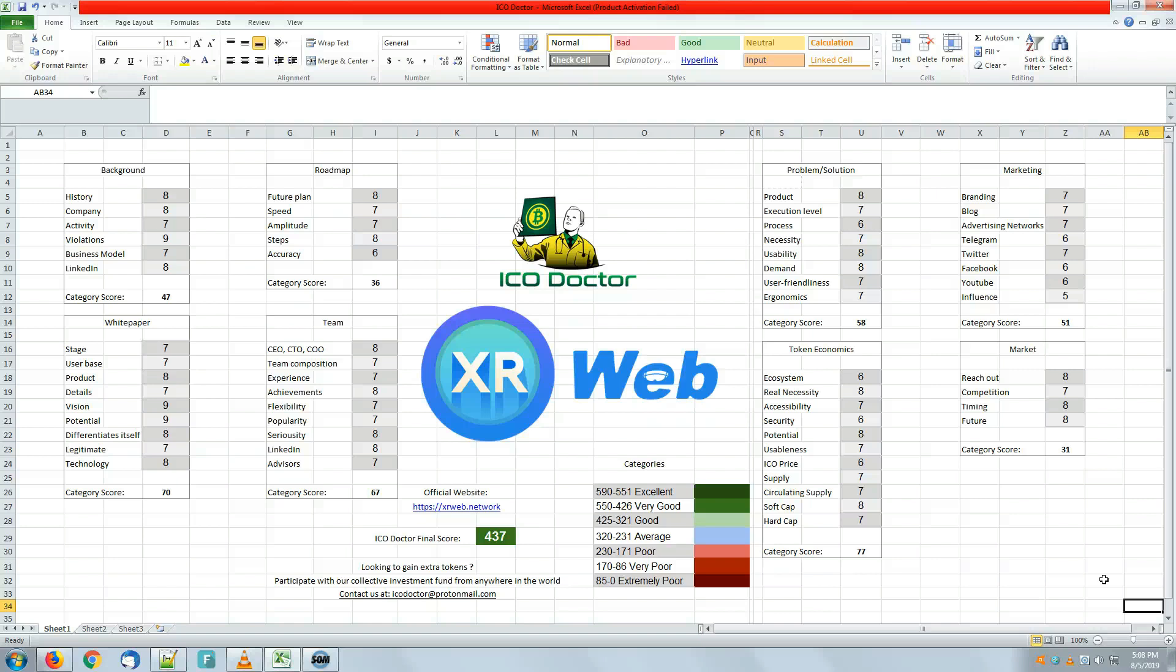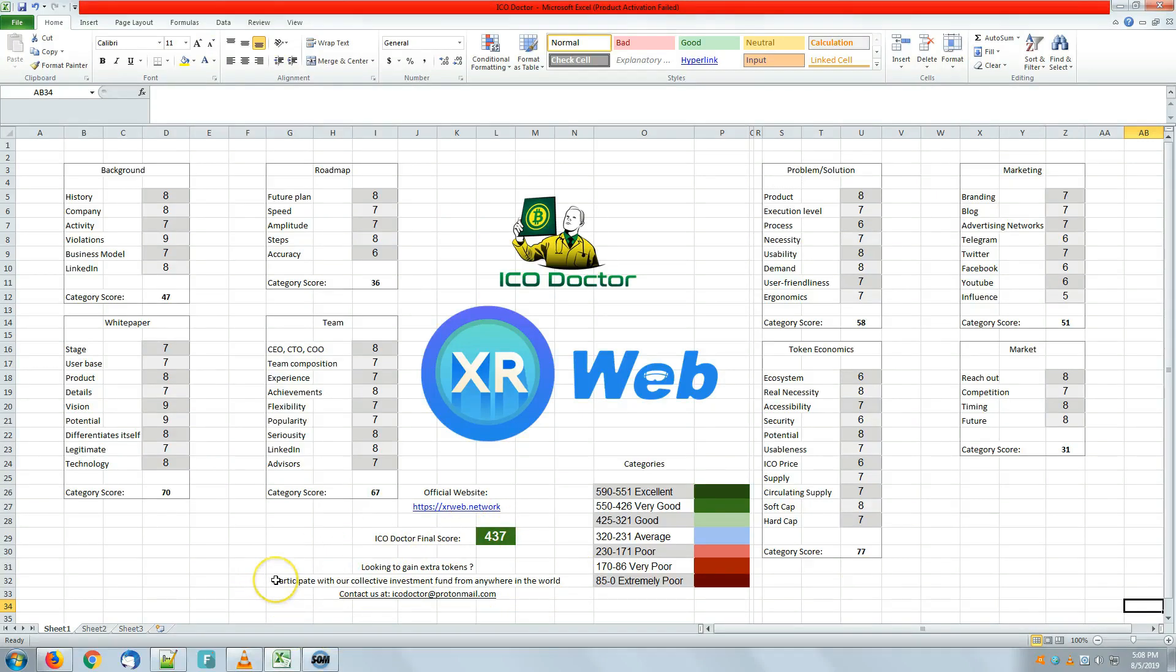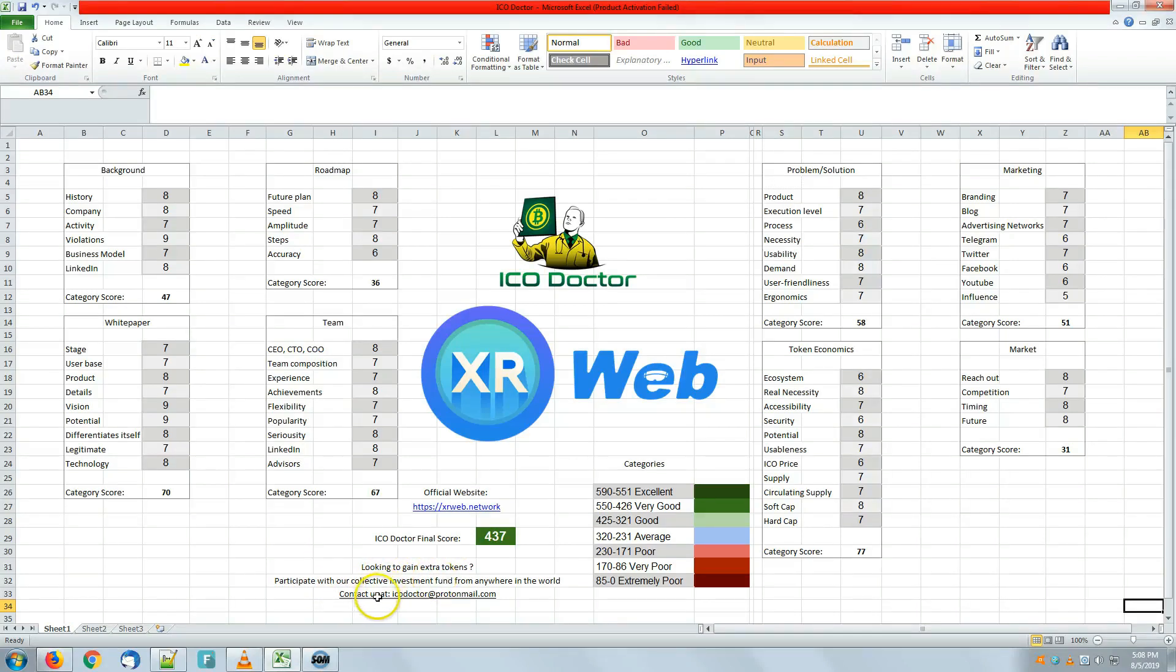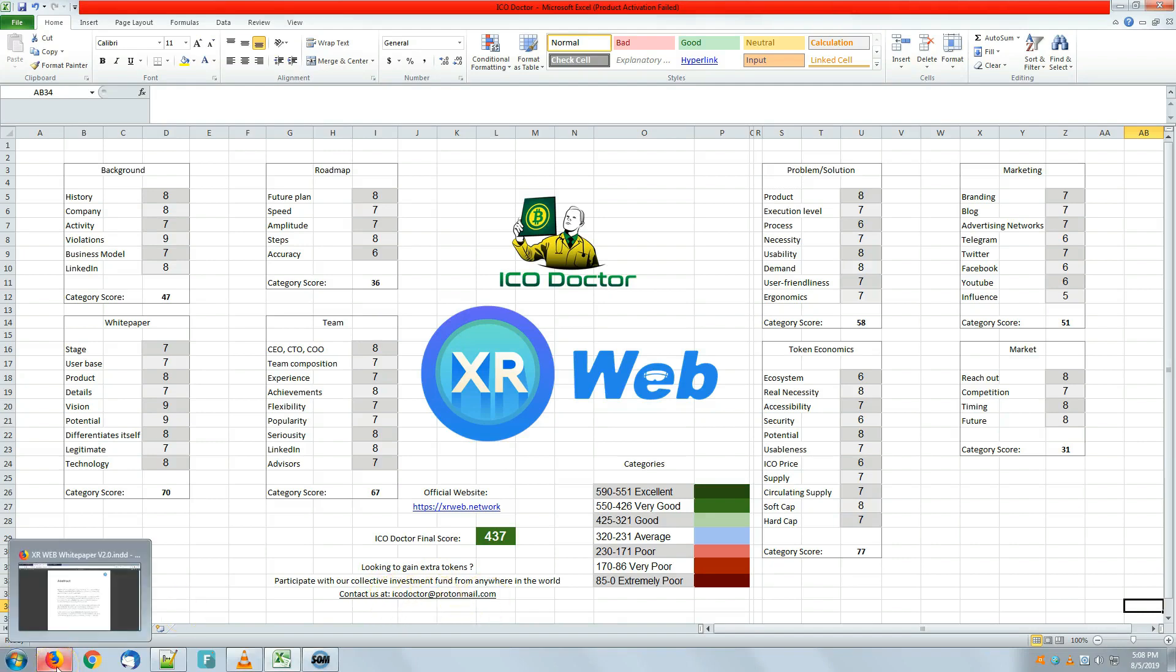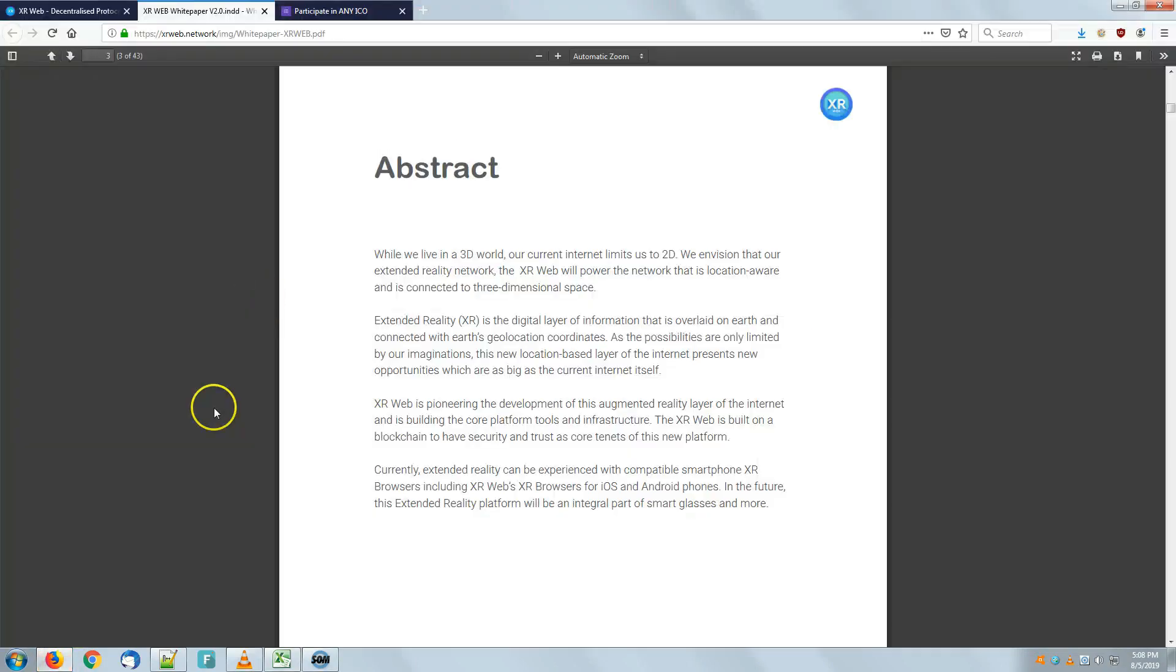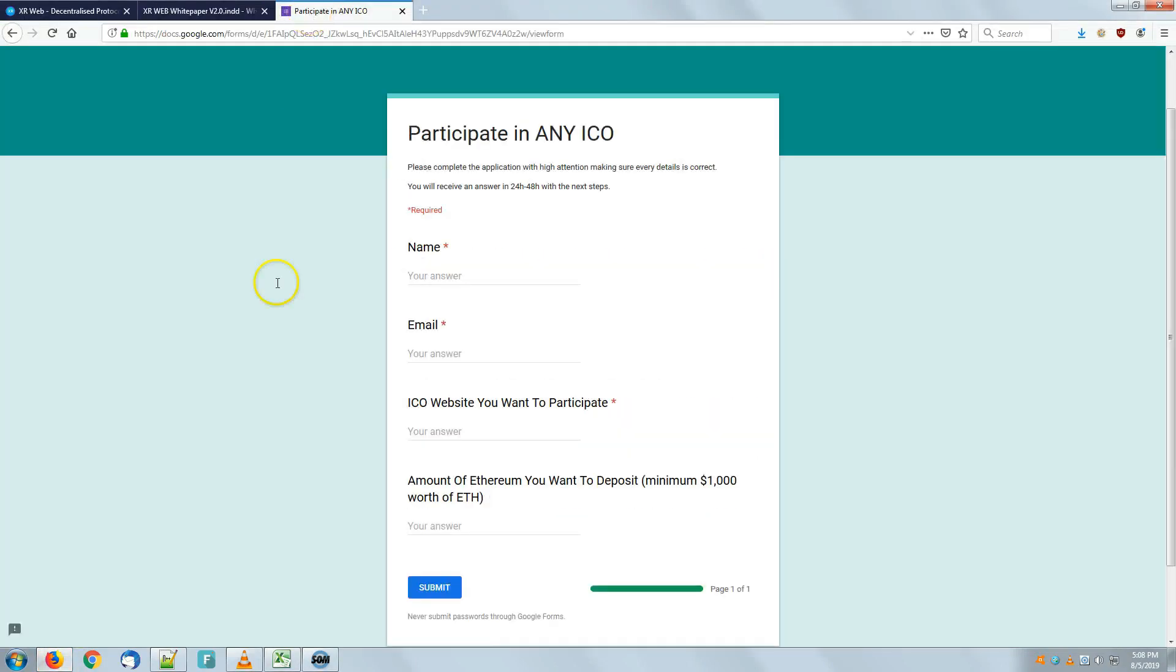For those of you which are looking to gain extra tokens, I'm mentioning right here down on the page: participate with our collective investment fund from anywhere in the world. You can contact us at this email or click the link down in the description area, which is going to drive you to participate in any ICO from any place in the world. It's a form that you want to complete and get back to us with.